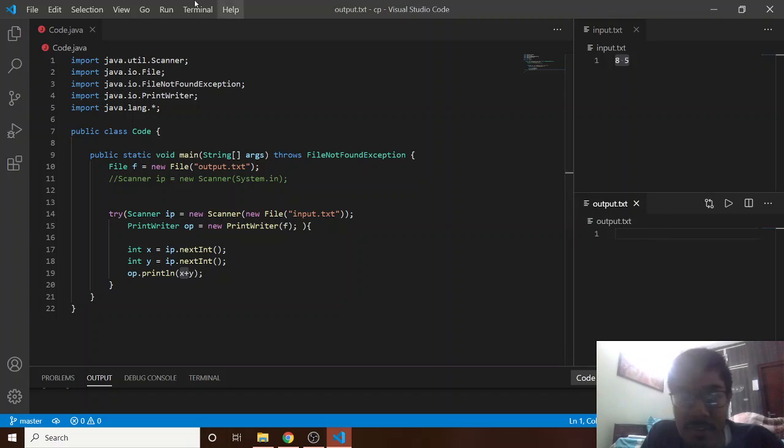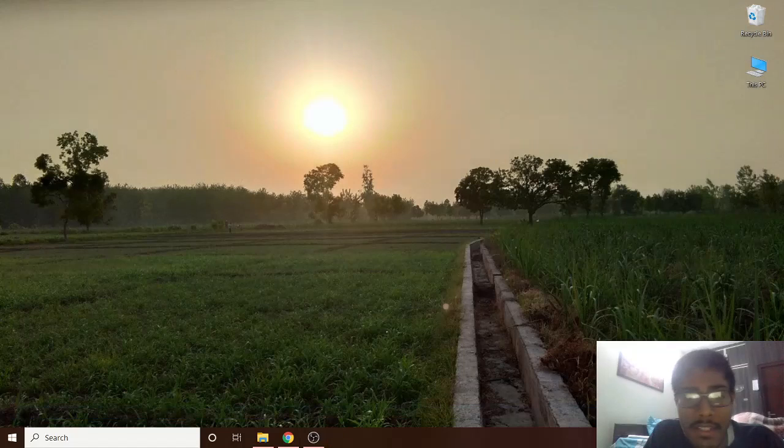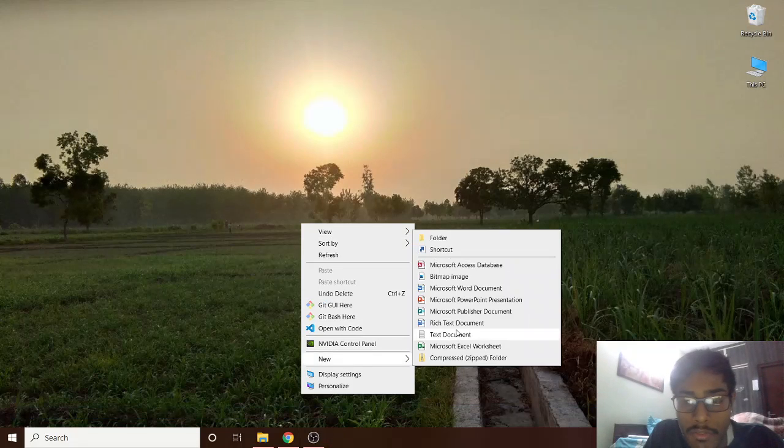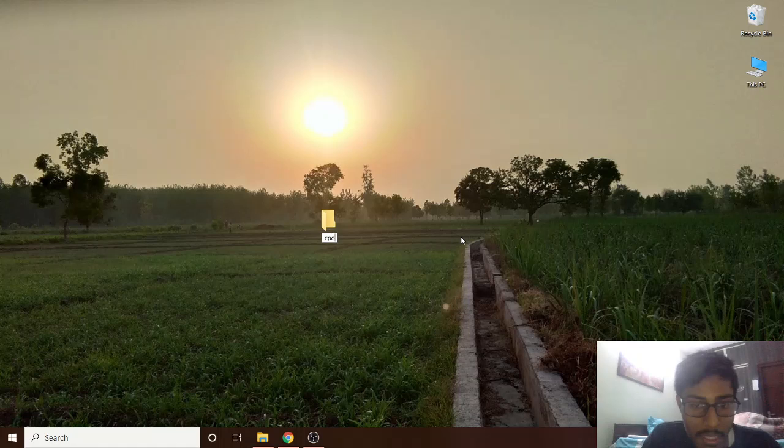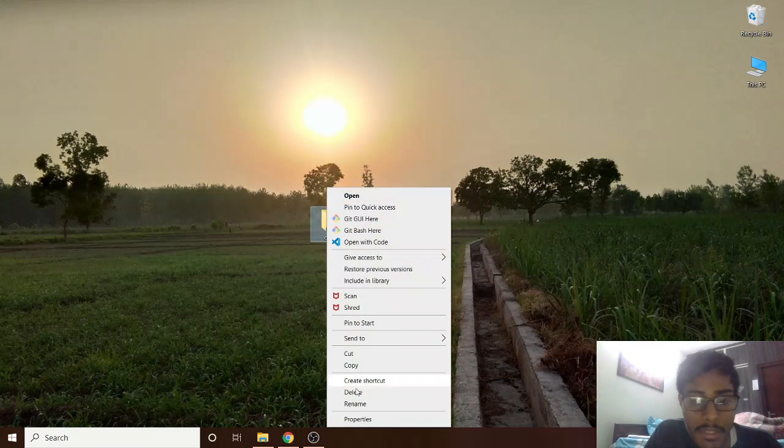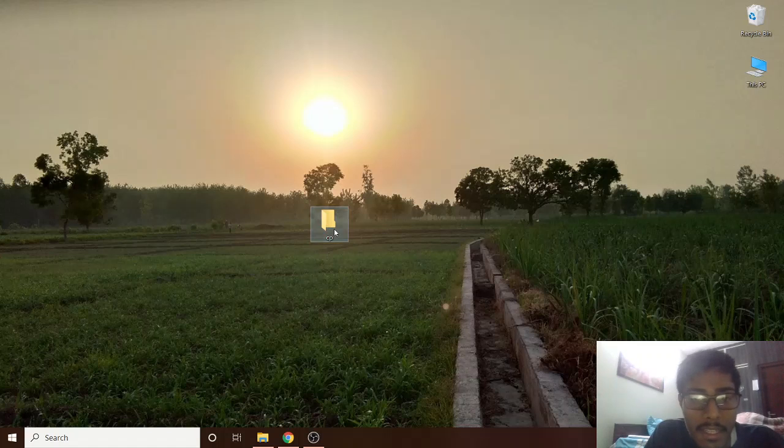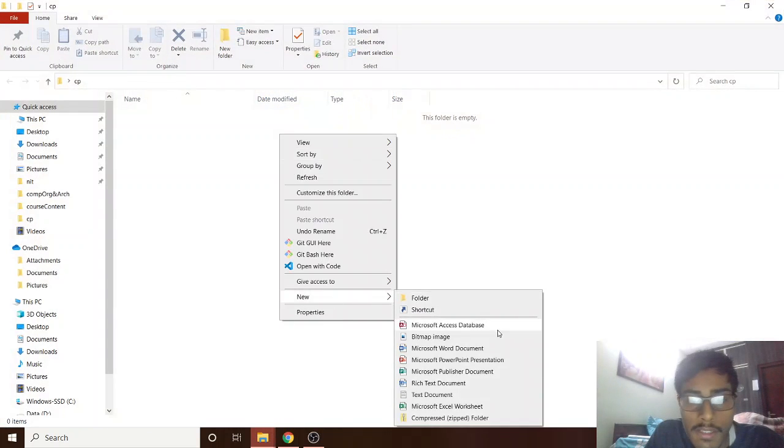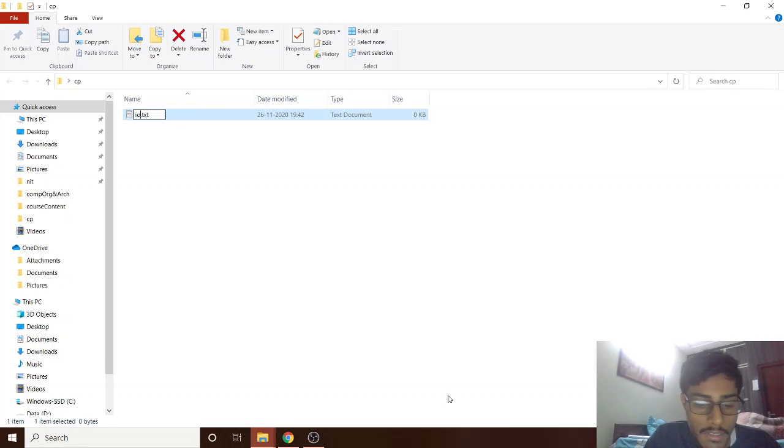So let's see how to make this interface. First let's cancel it. Simply make a new folder on your desktop, let's say CP. And then inside this make three more files.